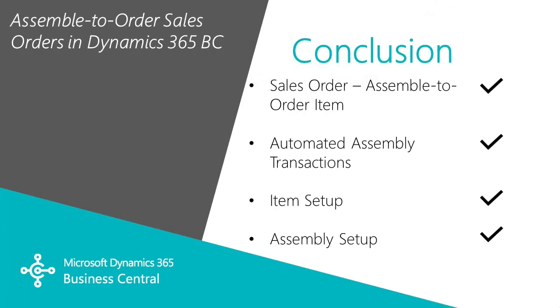This has been a quick look at how you can use sales orders within Dynamics 365 Business Central to sell and ship assemble-to-order items or sales kits. We looked at how Business Central can automatically create and post the related assembly transactions for a sales order item, and we looked at a simple setup of how I can set up an item and make it an assembly-to-order item.